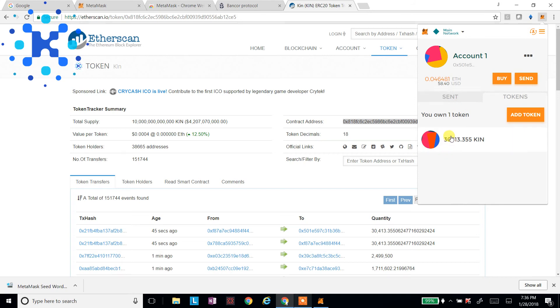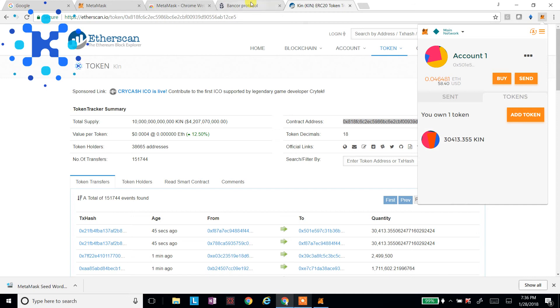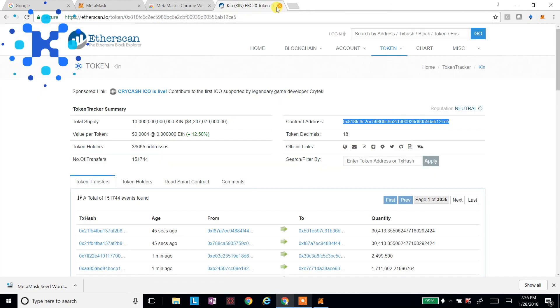So that was pretty easy. Now all I got to do is close out of Bancor.network. And I am good to go.